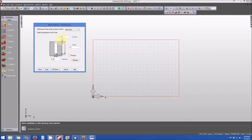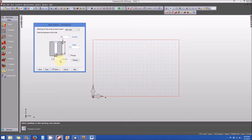I click the next button and now I'm entering some dimensional information related to my hole. The chamfer — we're going to go ahead and leave that dimension field blank. I want the depth of my hole to be one inch, so we'll leave that in place. And the diameter of the hole is going to be a quarter of an inch, or 0.25. Once we've entered that information, we'll click next.